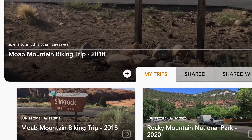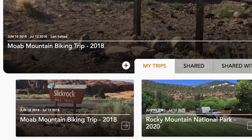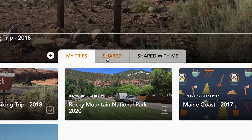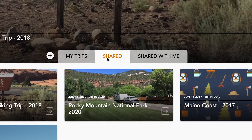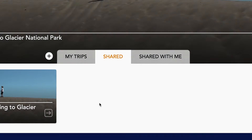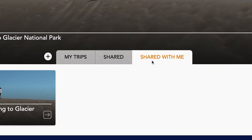In the Trips section, you will see the latest trip you have updated as well as all the trips you have added over time. The tabs let you switch between your trips, trips that you have shared with others, and trips that have been shared with you.